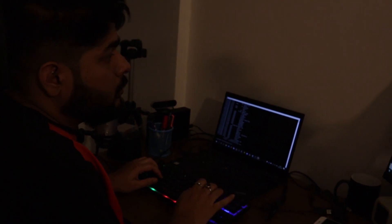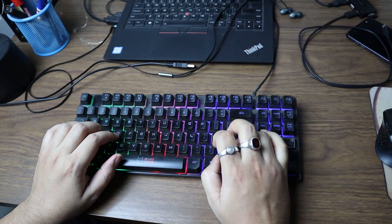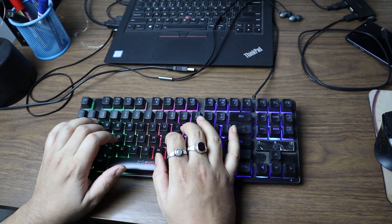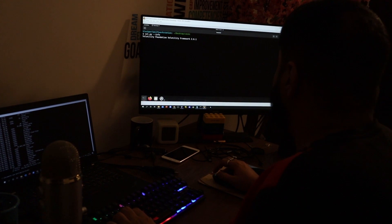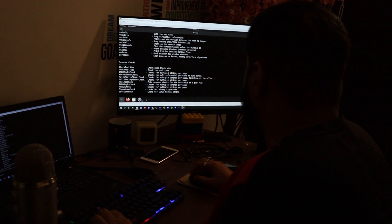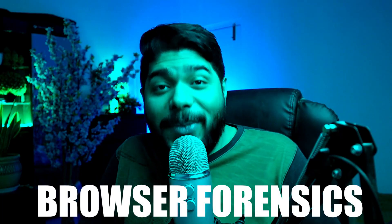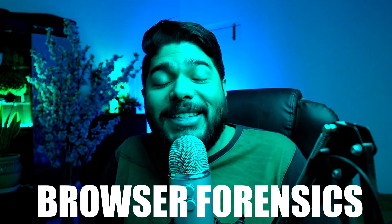Doing forensics requires a lot of things. It's not an easy job. It requires patience, knowledge, analytical approach, and a lot of stuff. So in today's episode, we are going to cover a small subset of cyber forensics which is called browser forensics.